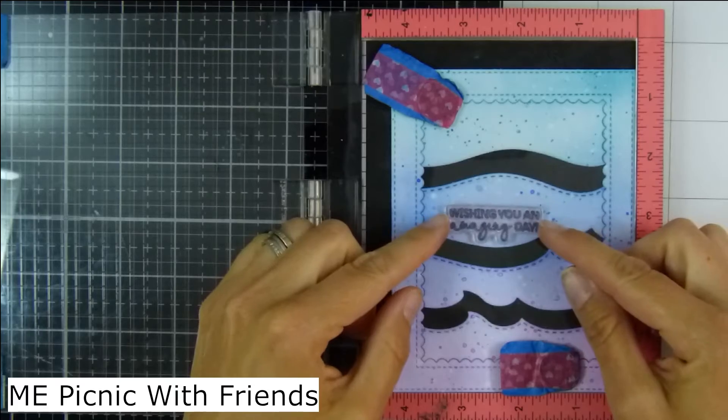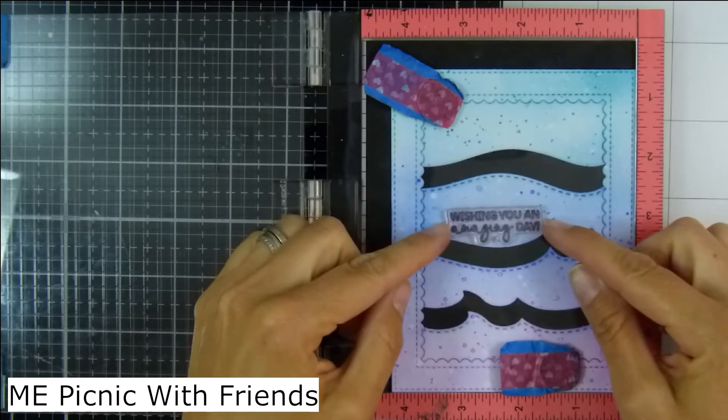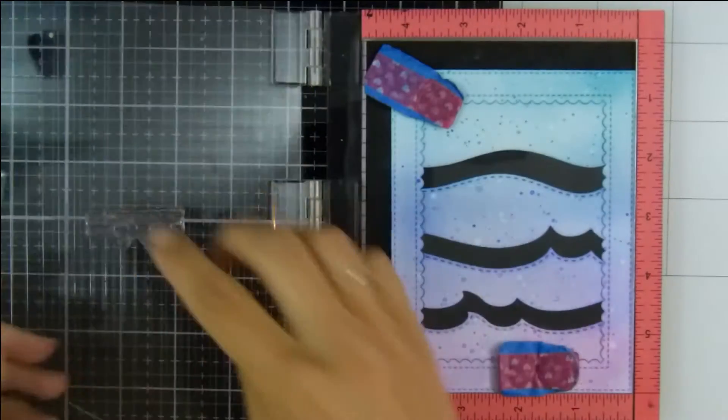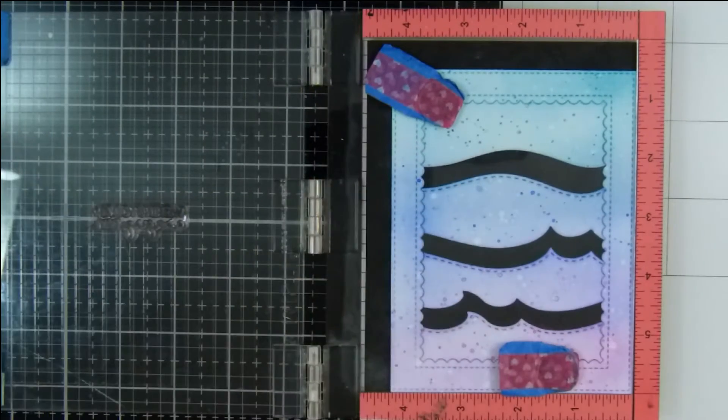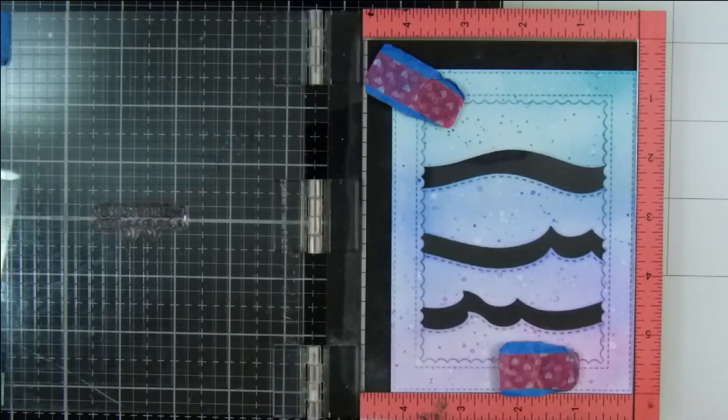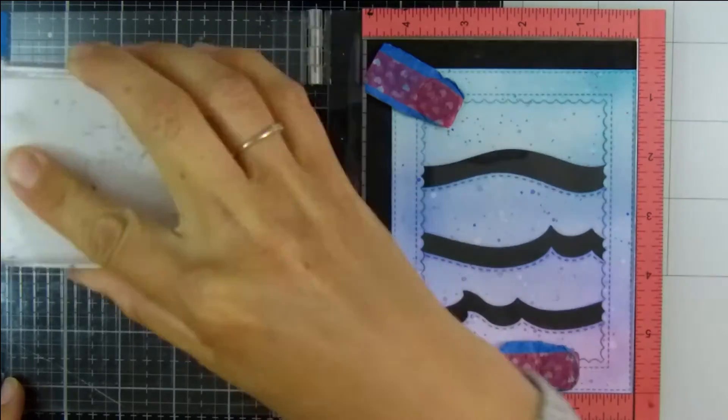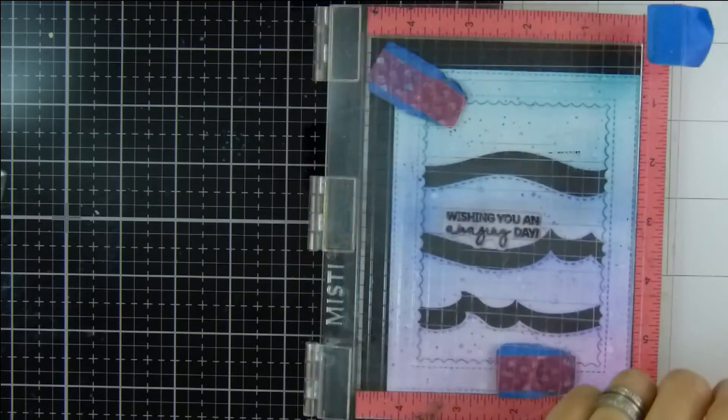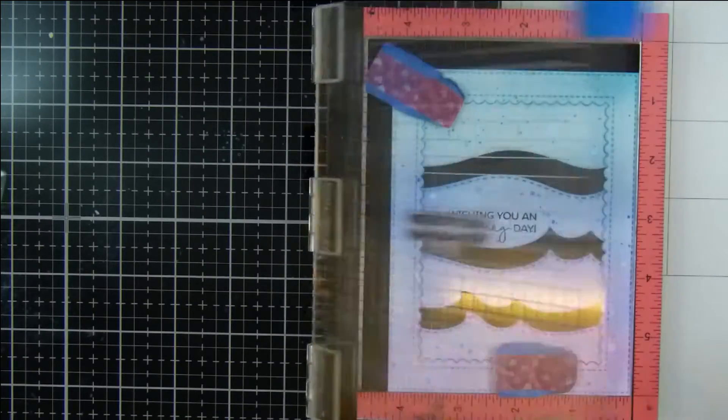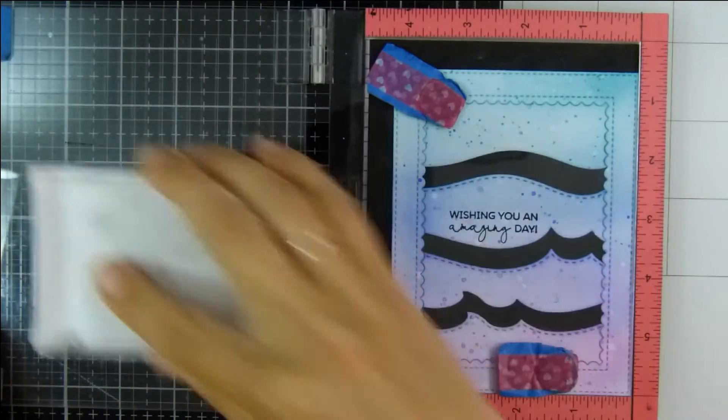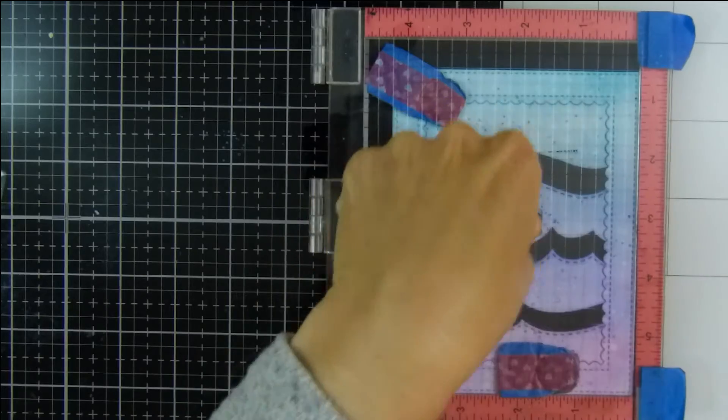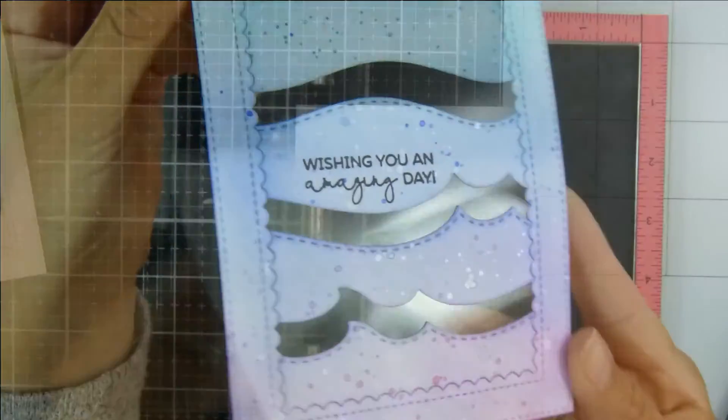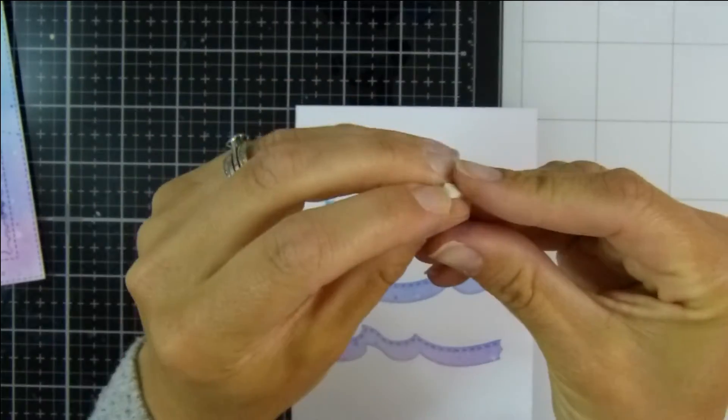Before I go any further I need to make sure I get a sentiment on the front so I'm using Wishing You an Amazing Day from the Mama Elephant Picnic with Friends stamp set. I use this sentiment on a lot of cards. I think it's really versatile and I really like the size and the mixed font. I'm popping that card frame into my Mini Misti and I'm using my Versafine Onyx Black ink to stamp that several times onto the front of my card.